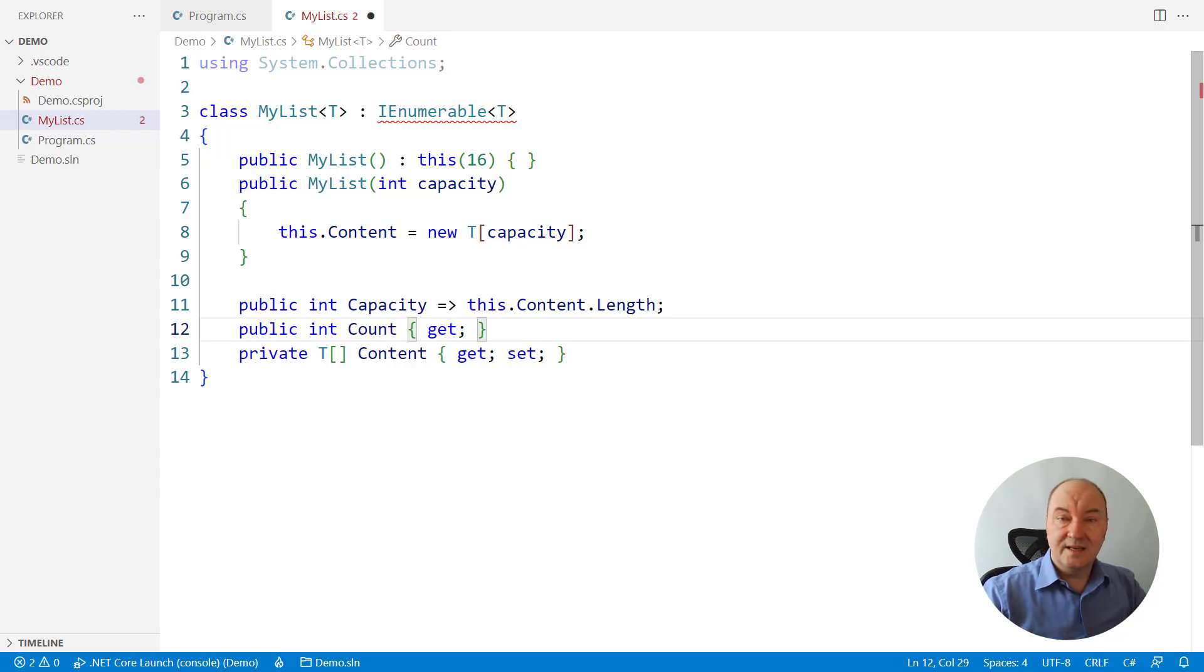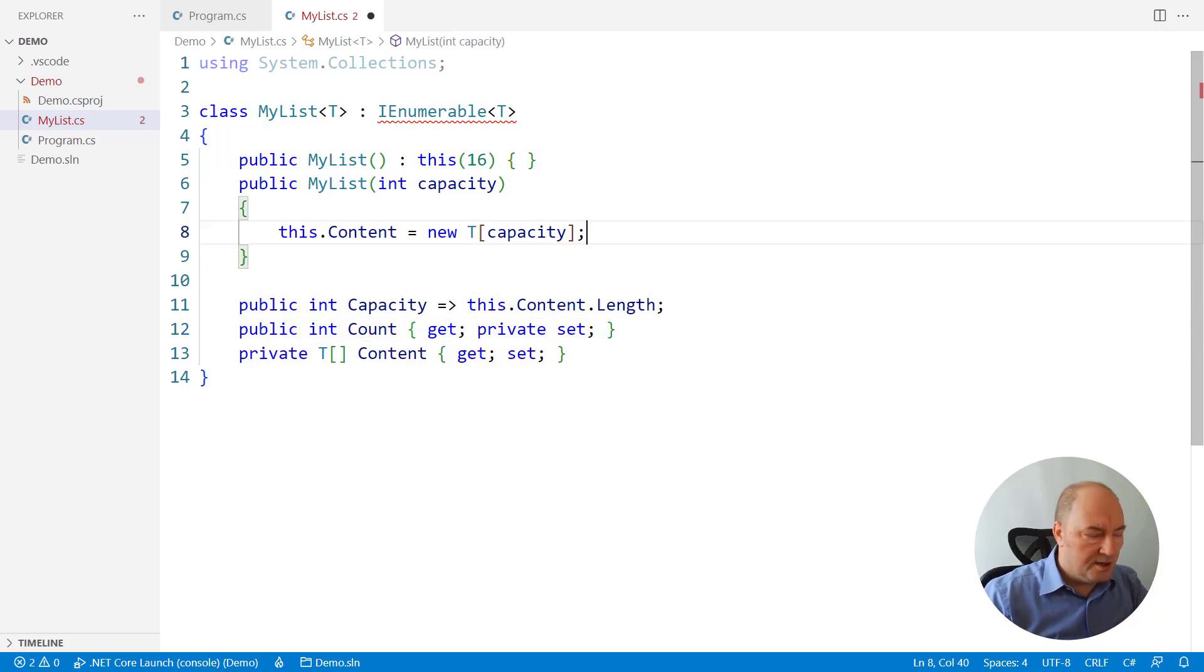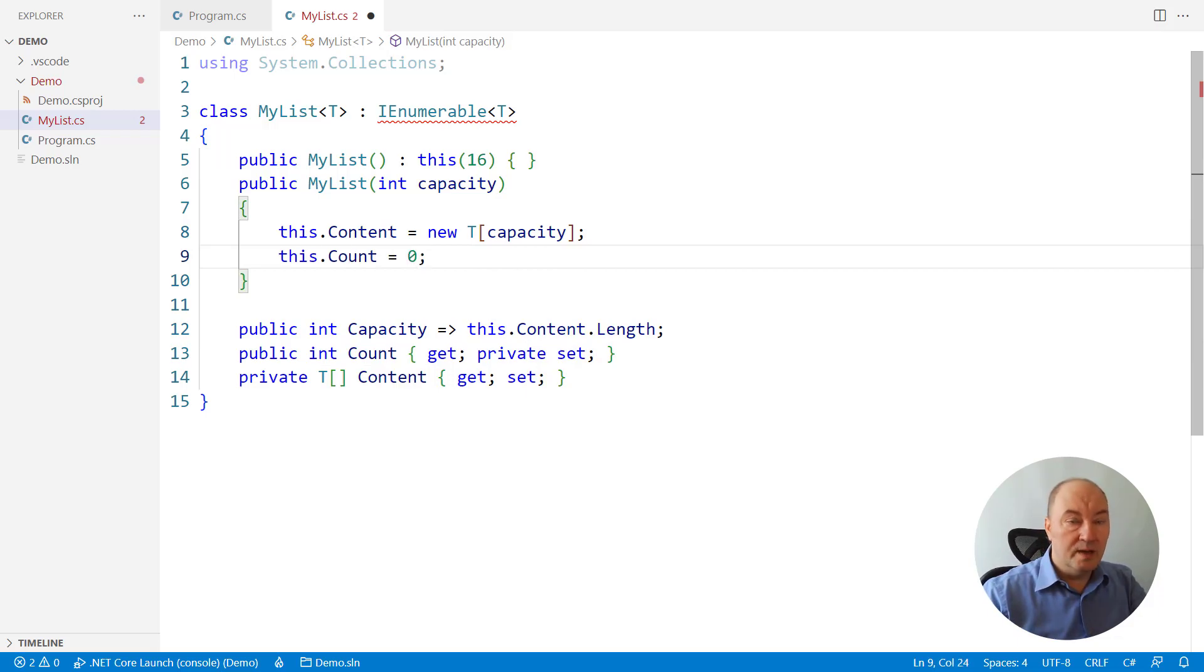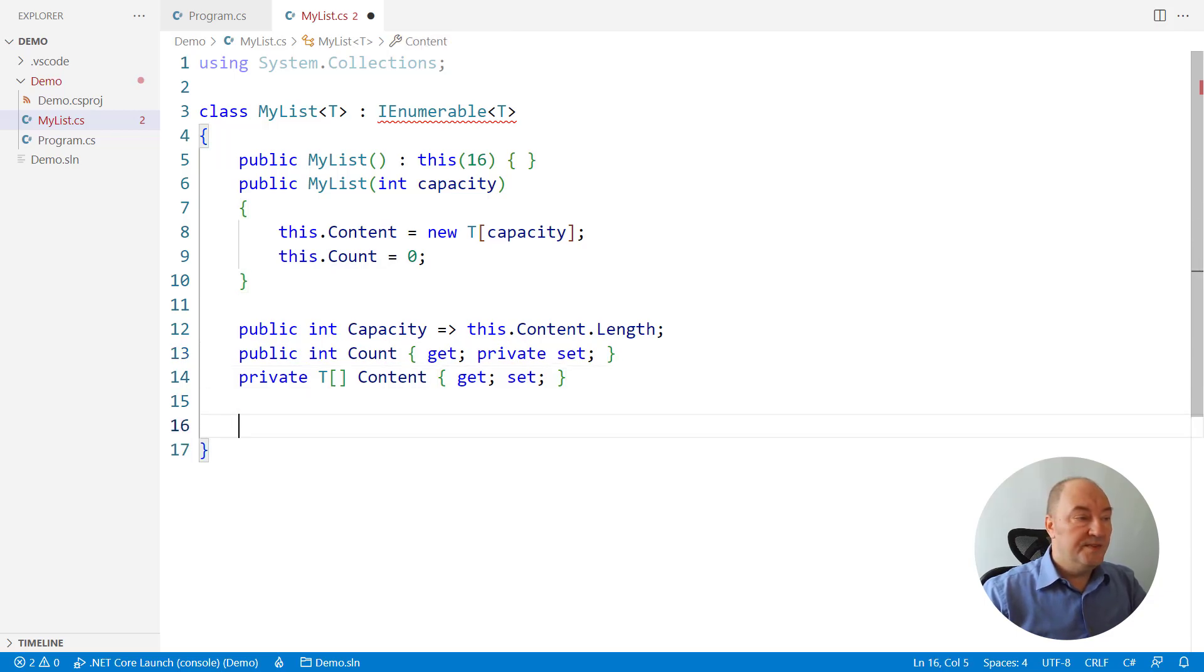Well, that is the count we will maintain. So there will be a private setter and a public getter, and initially, the count will be zero. There will be nothing inside the list, no matter what the capacity is. There is also the indexer,